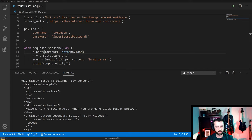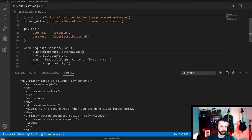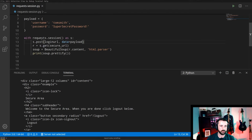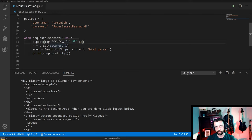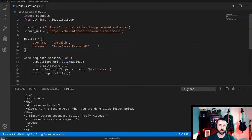There we go — 'Welcome to the secure area.' We've logged in to the website using POST, kept the session alive using a context manager, and then used our session's GET request to retrieve the secure page URL. This could be any website — you log in and then navigate directly to any URL only accessible when logged in to get that information.